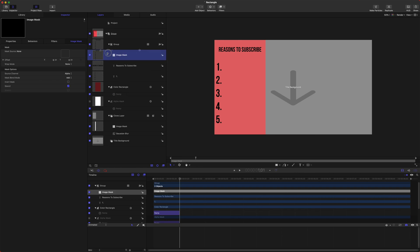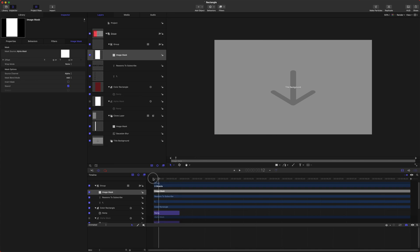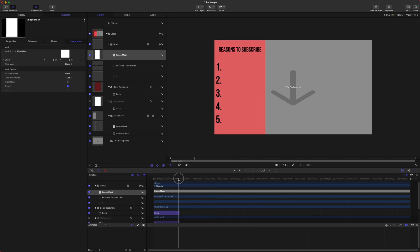Then we can drag our Alpha Mask to the image mask, and so now it's going to be written as the animation happens and it looks really good.